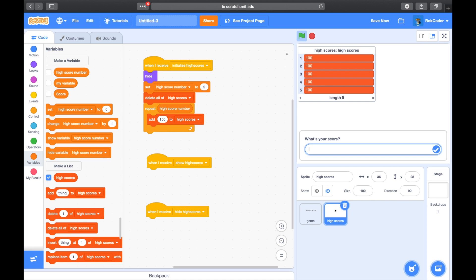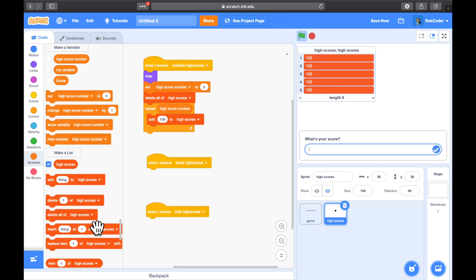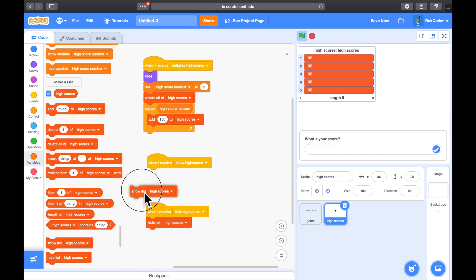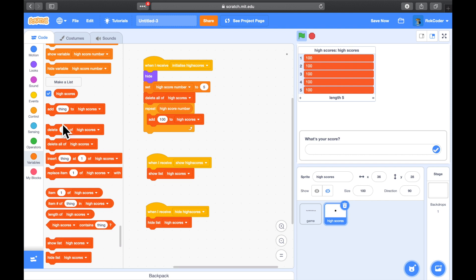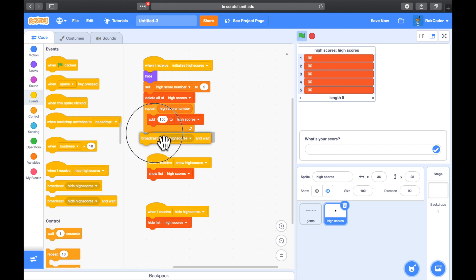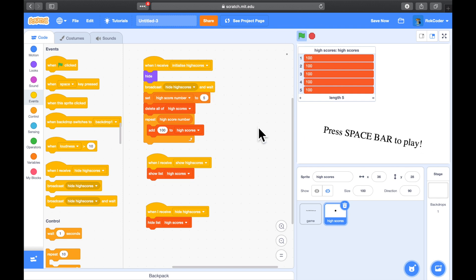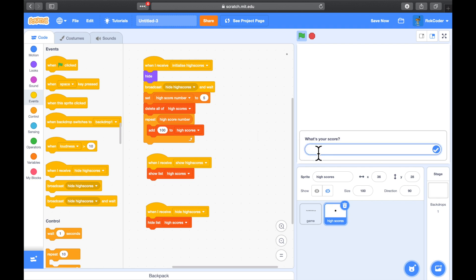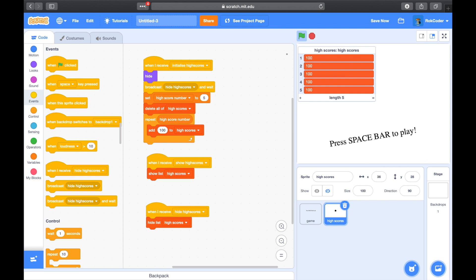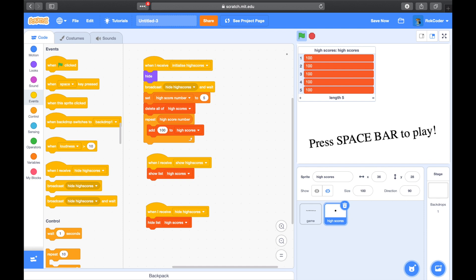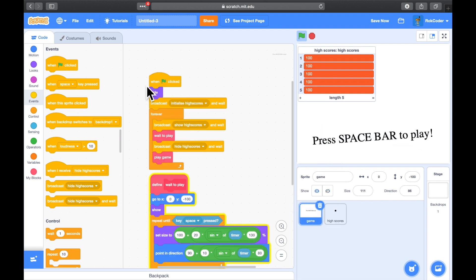When I receive 'hide high scores' I will hide the list, and when I receive 'show high scores' I will show it. During initialization I'll also broadcast 'hide high scores' to make sure the list is hidden at the start. Running it again: press spacebar to play, the high scores vanish during the game, and the table shows again afterwards — though it doesn't add a score to the table yet.